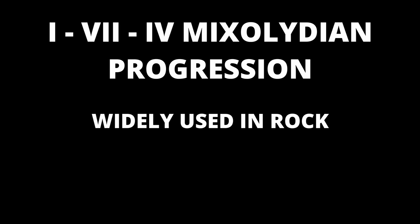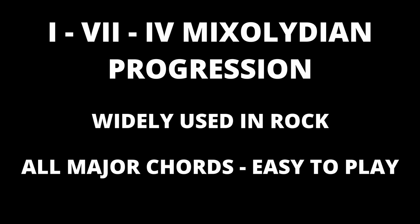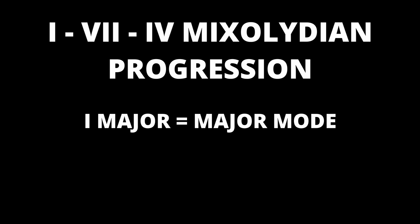This is the best known Mixolydian progression. It is used extensively in classic rock songs and it is easy to see why. The first reason is it uses all major chords which means on guitar it can be easily played by using open or bar chords. Therefore many guitarists will come across this progression by simply practicing playing major chords.